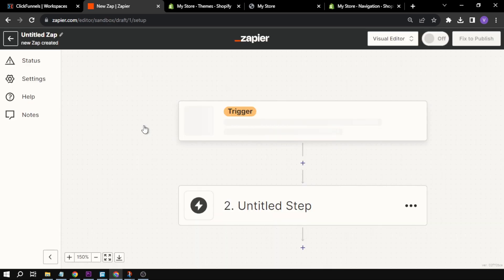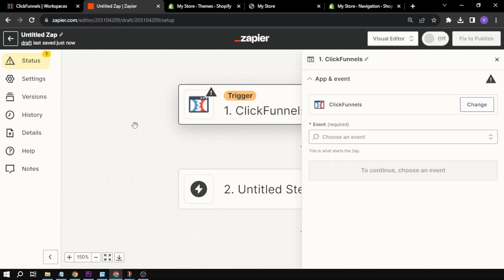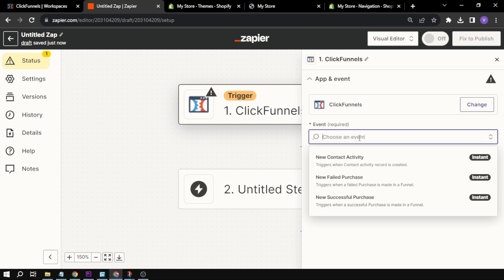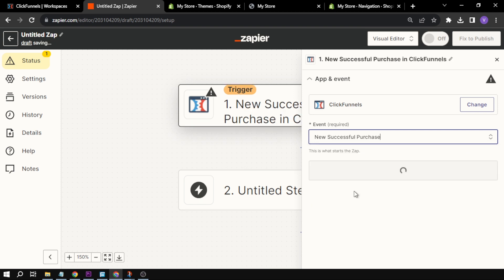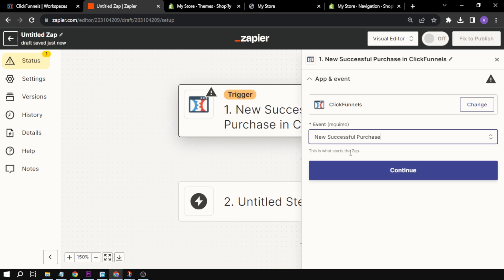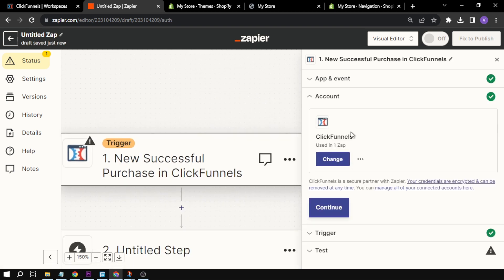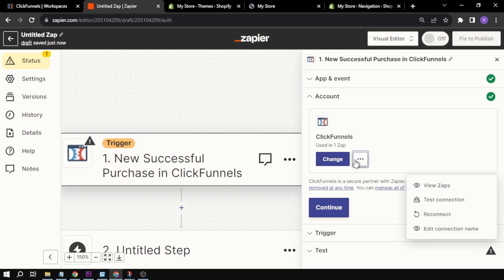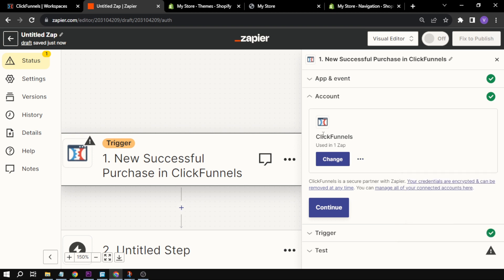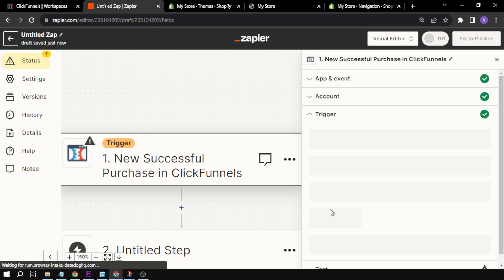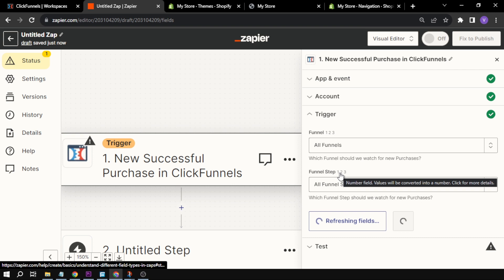First things first, for our trigger we are going to use ClickFunnels. Now that I've clicked that, we're going to choose an event. I'm going to go down here and say, for example, New Successful Purchase. We're going to continue, and then you will have to connect your ClickFunnels account. In my case, I already have it here, so I've already integrated my ClickFunnels.